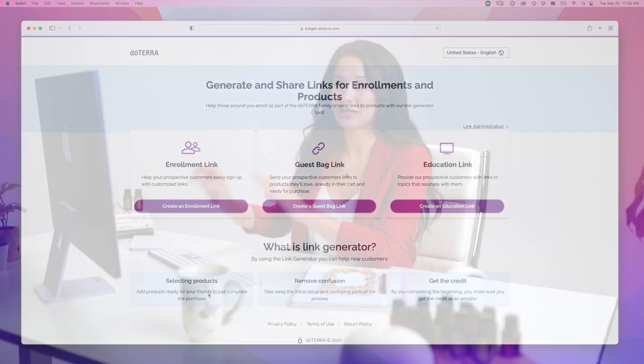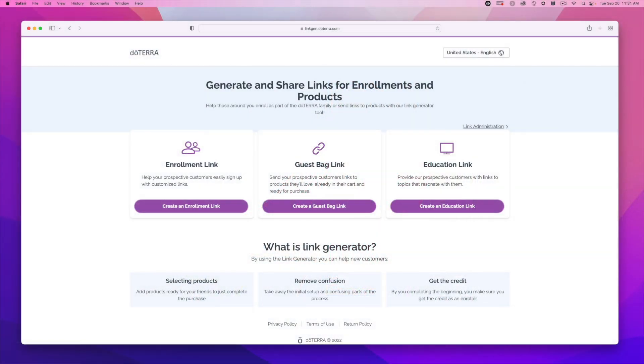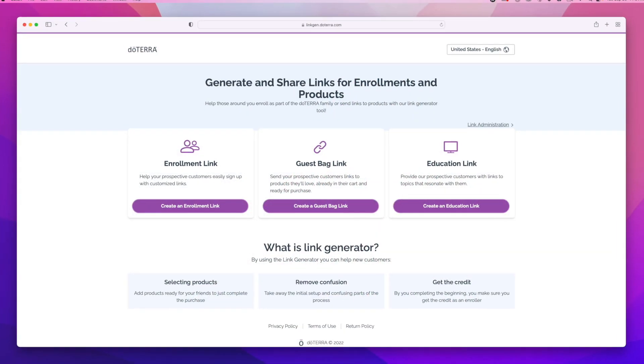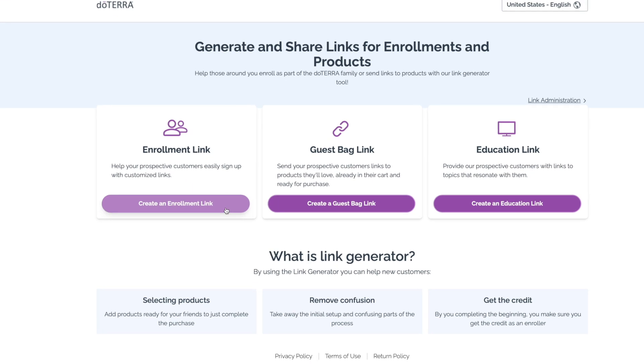Let's start by creating an enrollment link. This link gives your customers an easy way to enroll with you through customized links. Click on Create an Enrollment Link.